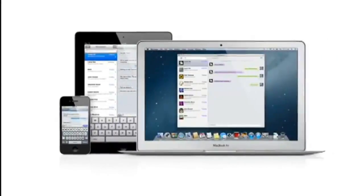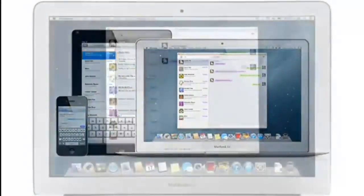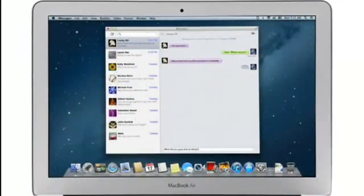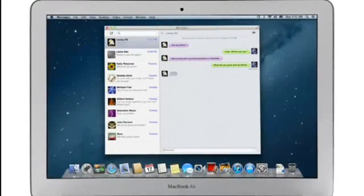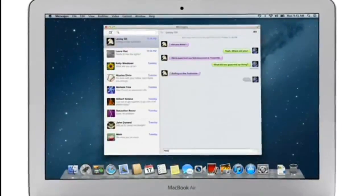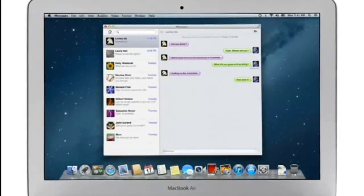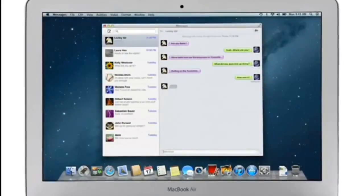iMessage has been a huge hit on iPhone and iPad, and Mountain Lion brings it to the Mac with Messages. It lets you send free, unlimited messages from your Mac to anyone on an iPhone, iPad, iPod Touch, or on another Mac.